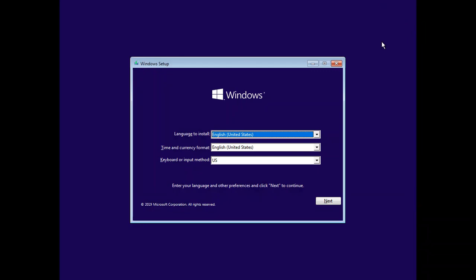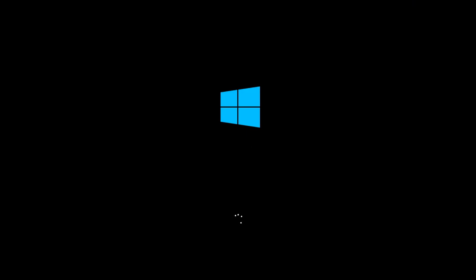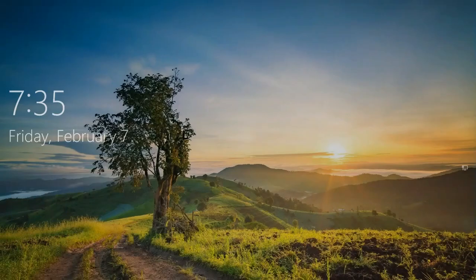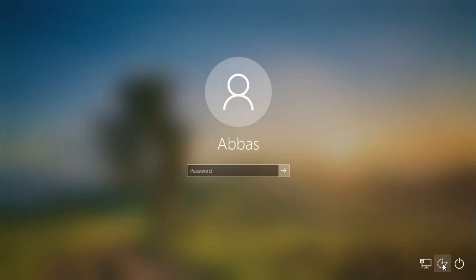Now close the command prompt, close the setup, select Yes to confirm, and your system will restart. Once back at the login screen, click on the Narrator accessibility button.